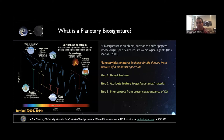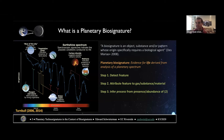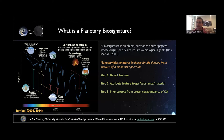The steps to detect a biosignature are: one, detect a feature; two, attribute that feature to a gas, substance, or material; and three, infer a process from that material or gas. One example is oxygen. You have to detect the 0.76 micron band, confirm that band is indeed oxygen and not something else creating that absorption feature, and then attribute that gas to oxygenic photosynthesis as the inferred process.